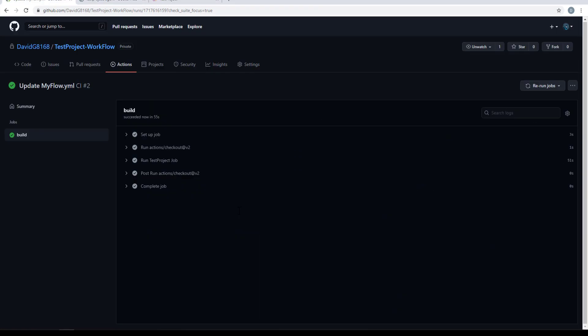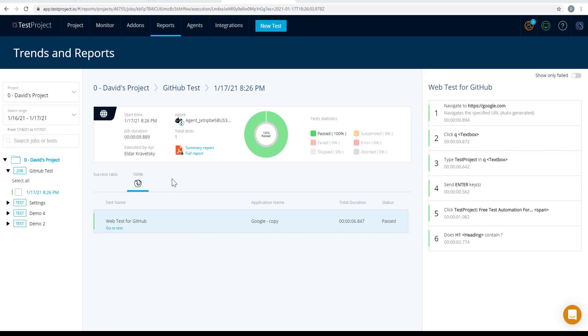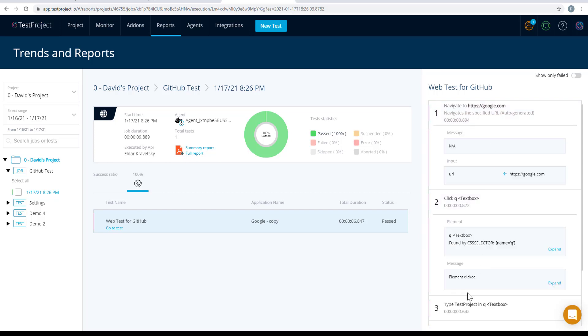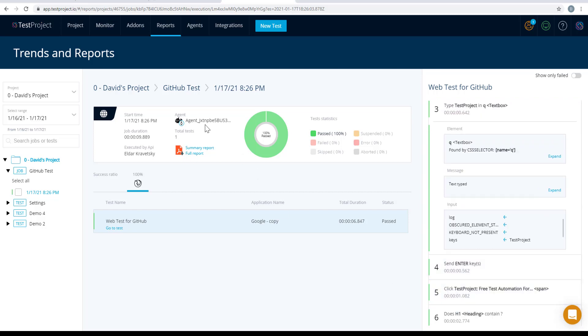Our build has finished successfully. Now we can head over to the TestProject platform and view our execution report. Here we can see that our test was indeed executed on Firefox, and all the steps in our test. We can also see that the agent was dynamically registered based on a randomly generated name, and that it was triggered by API — meaning from GitHub Actions.